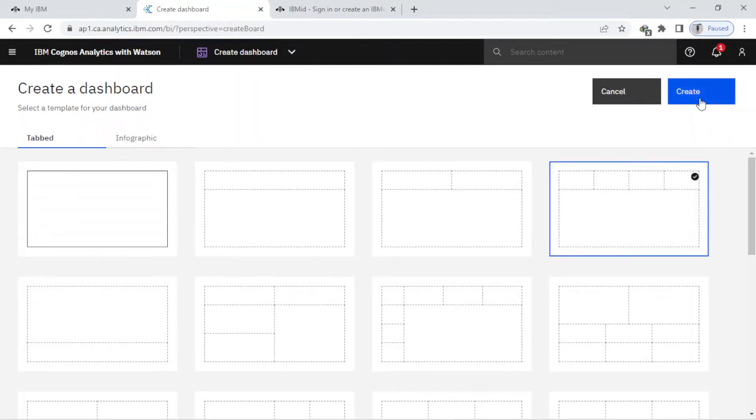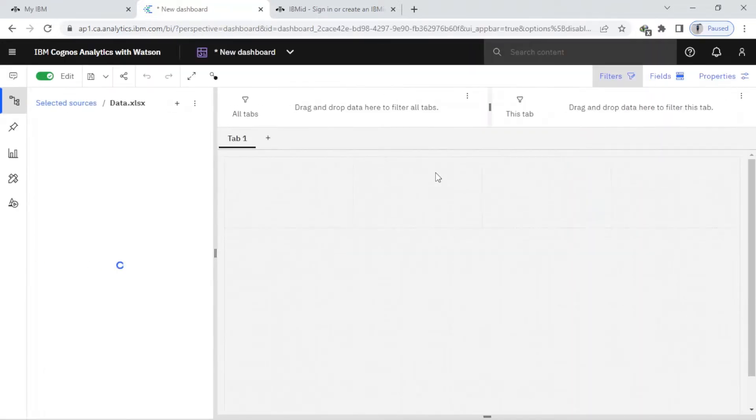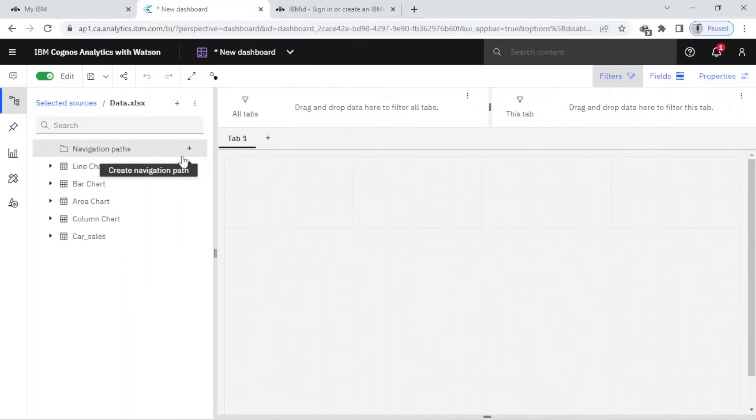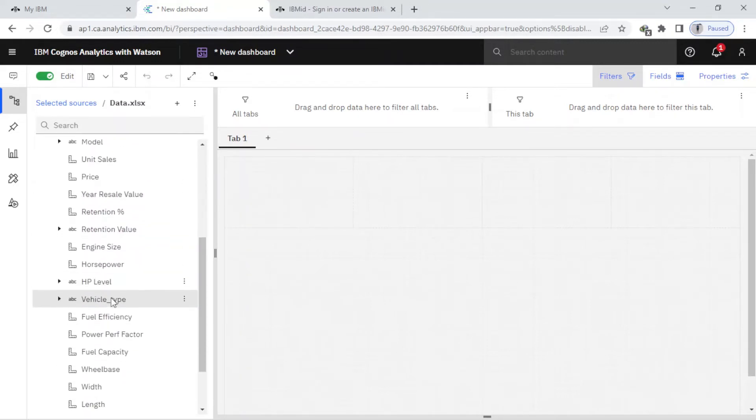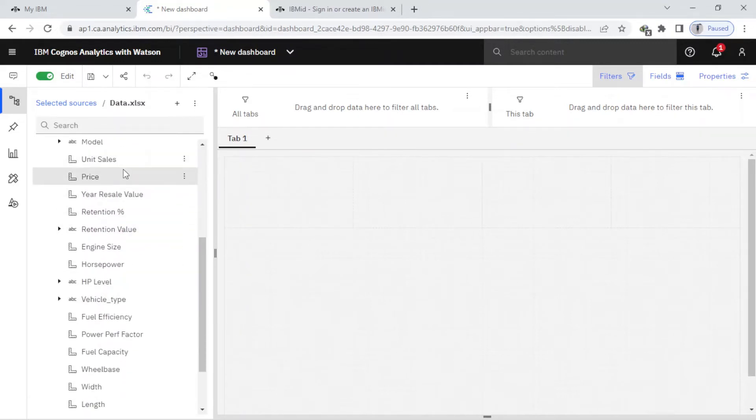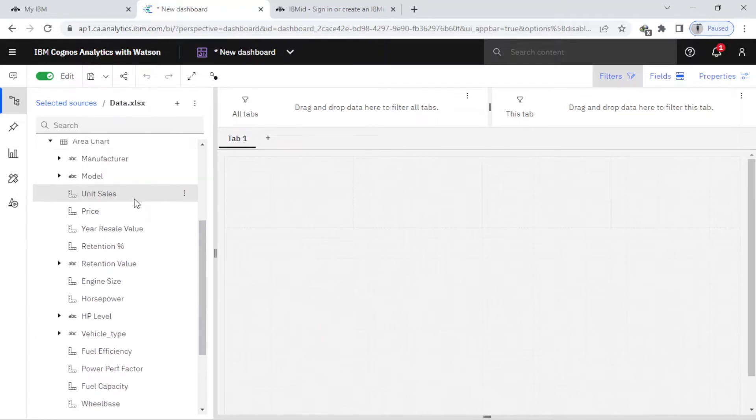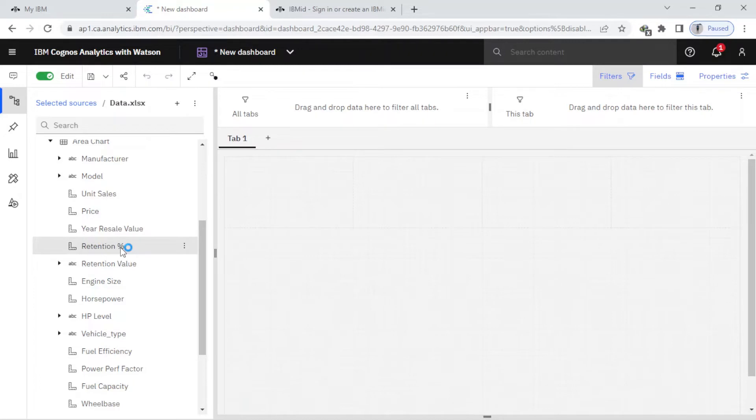You can see here this is my source, and here you can see that's my template. Here I have the price, the year resale value, and retention. I'm going to find the average price and also the year resale value.